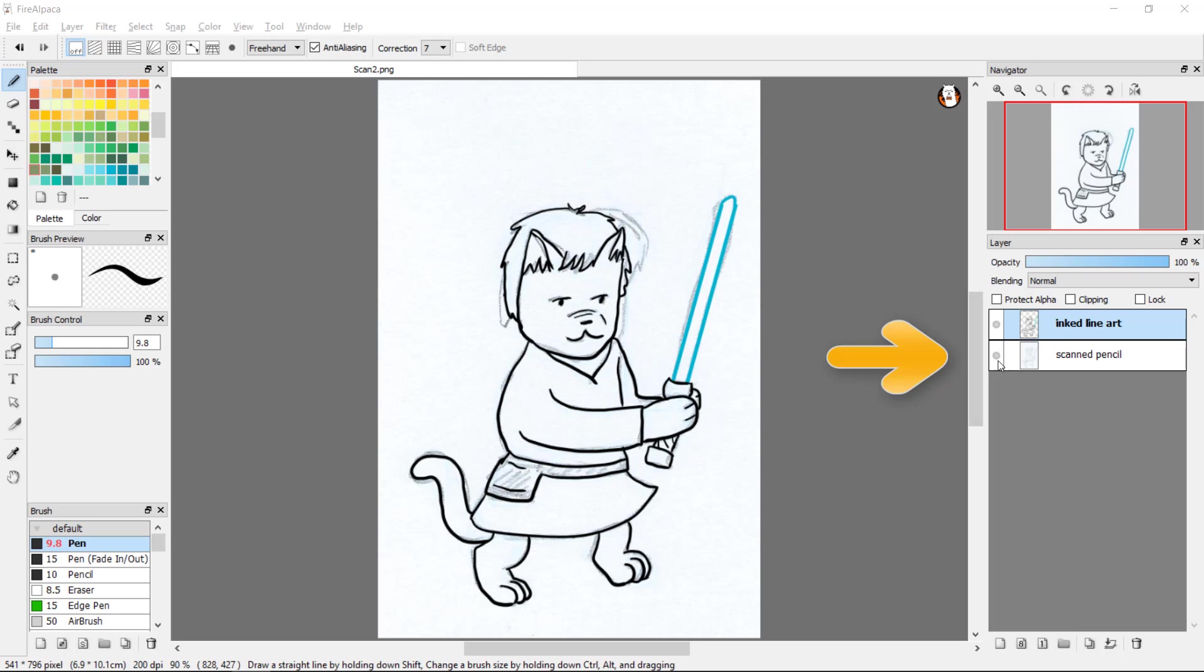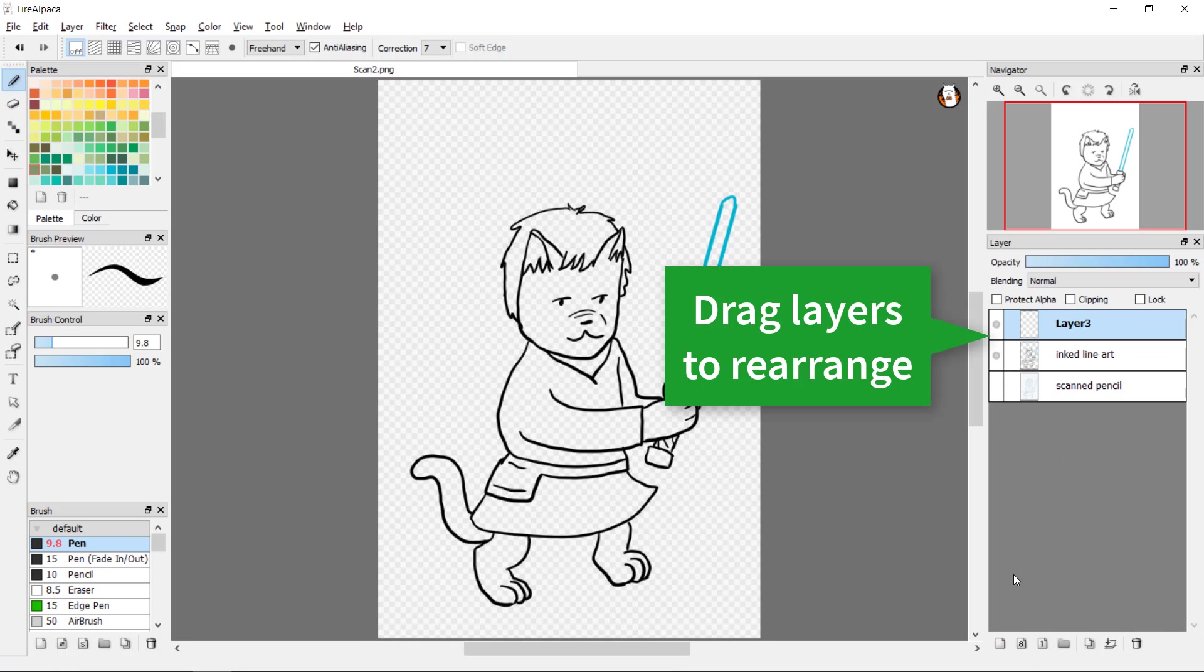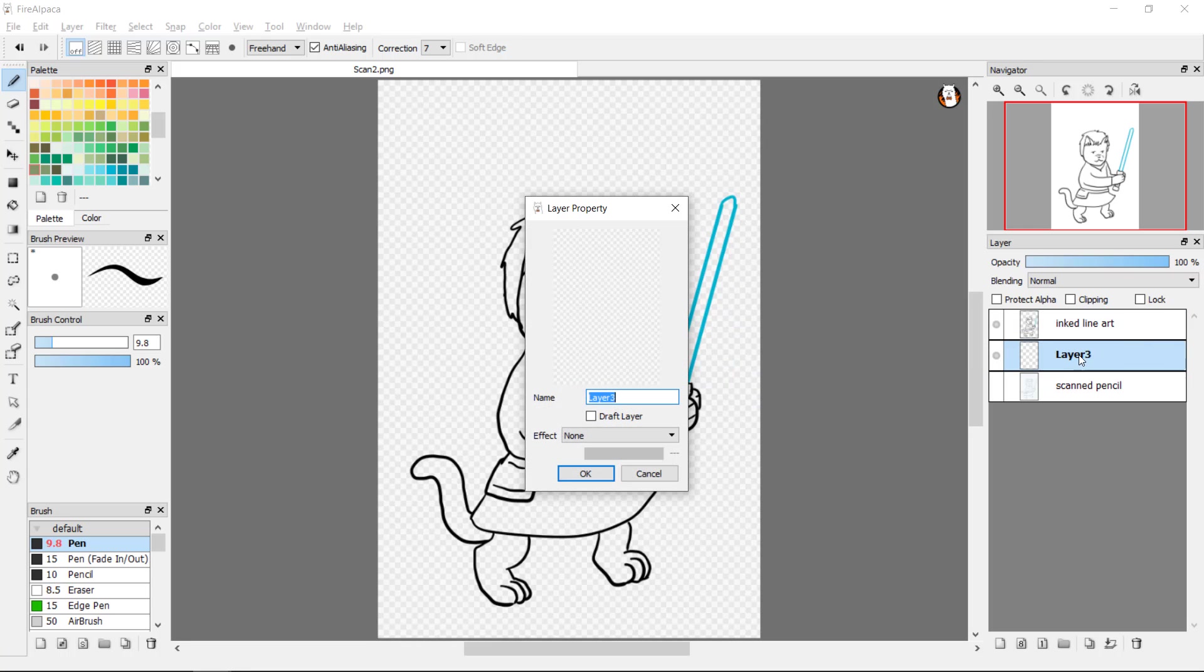Once you have finished your line art, you can hide the pencil layer by clicking the dot beside it in the layers list. You can also add another layer beneath the line art for colouring and as many other layers as you desire.